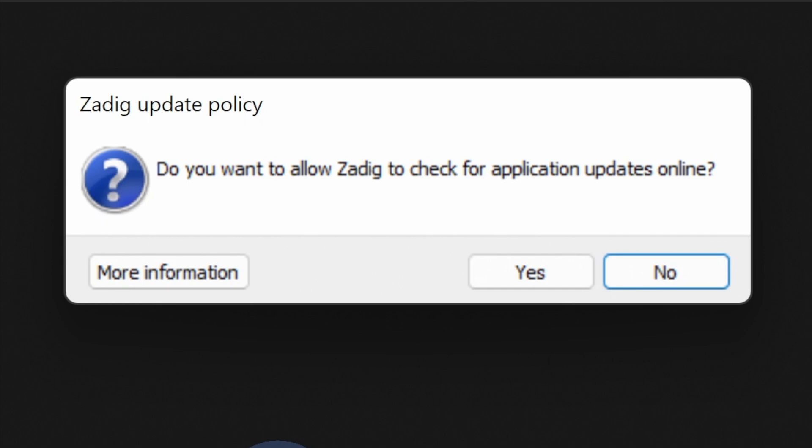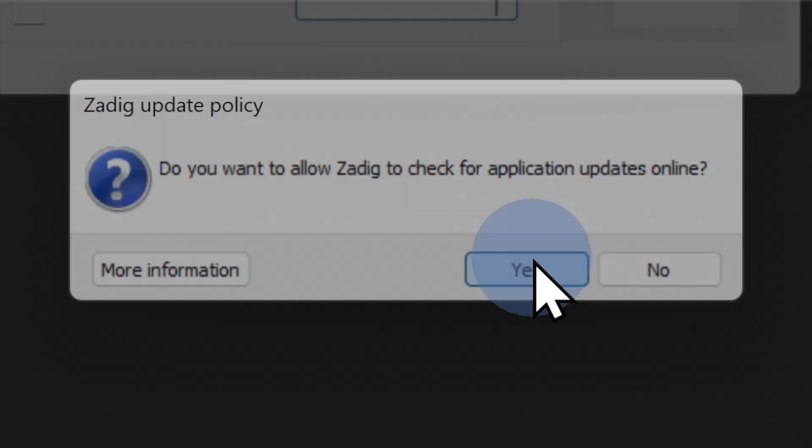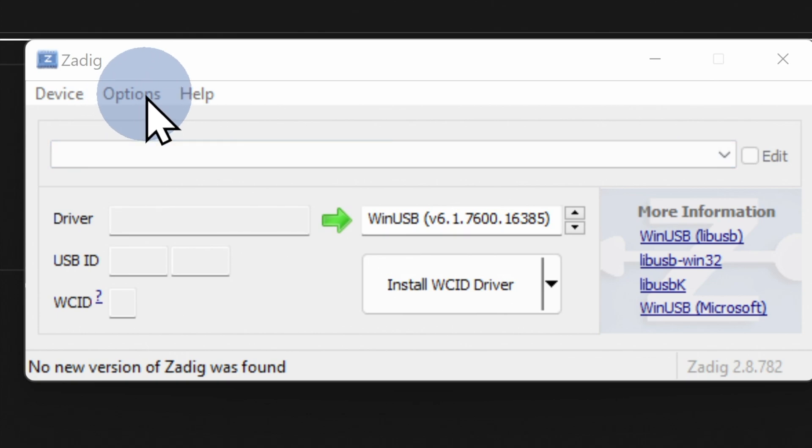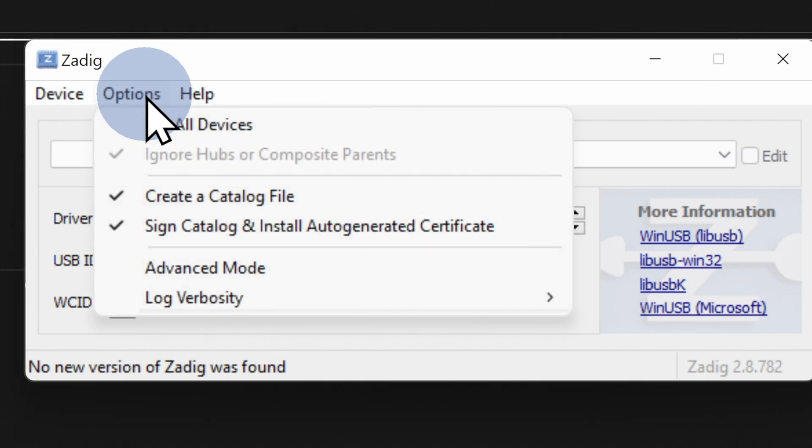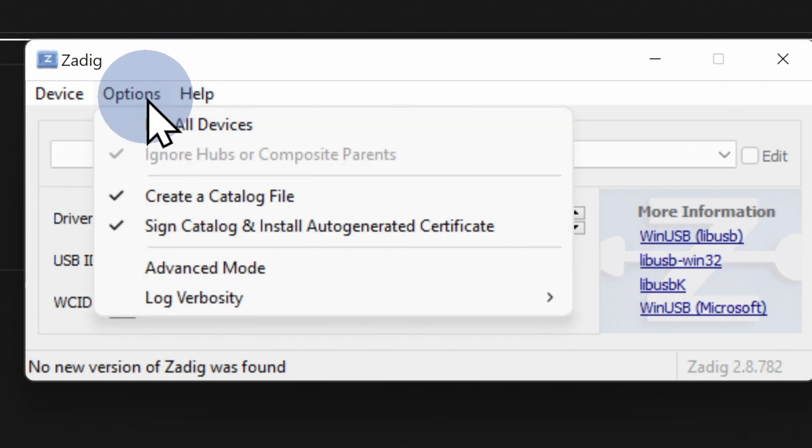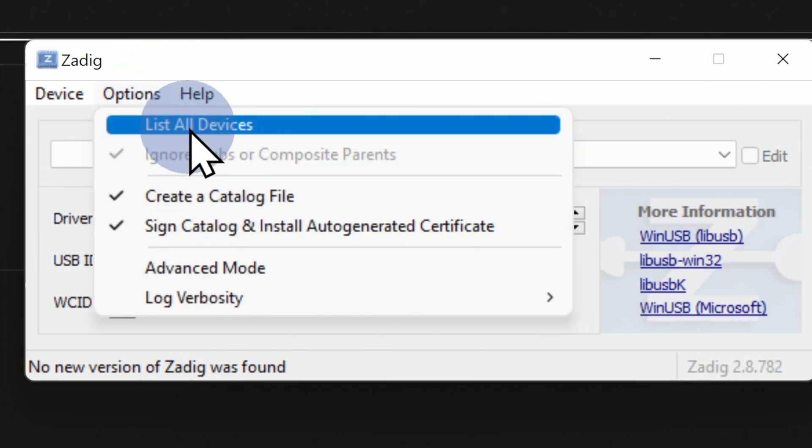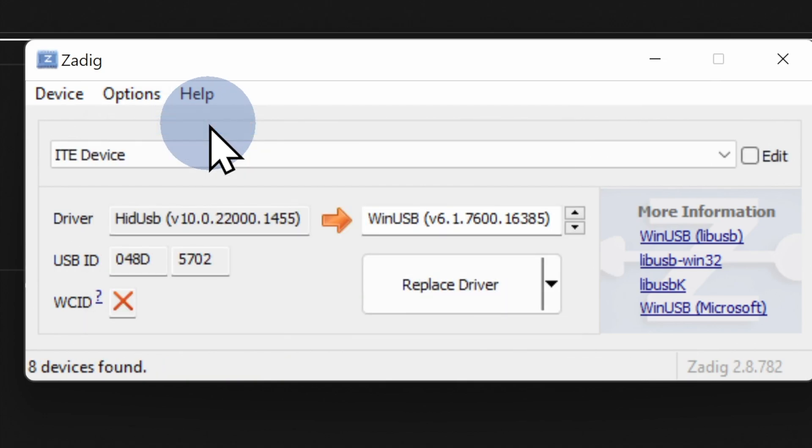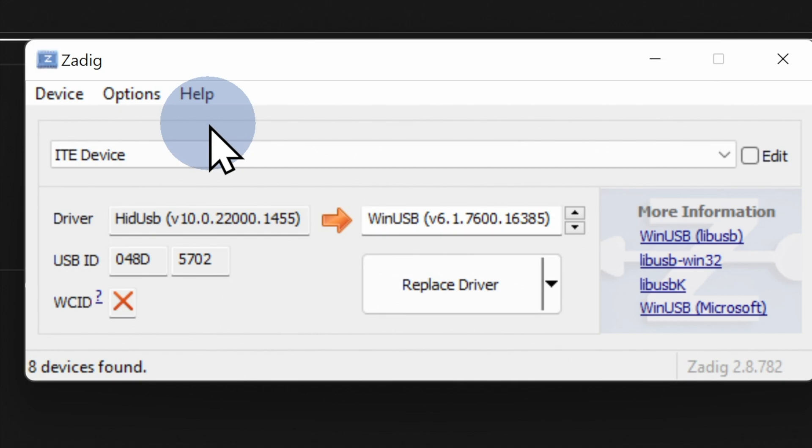The software will ask you if you want to allow it to check for updates automatically. That's always a good idea. I recommend that you click yes to continue. The first thing to do in the interface is go up to the options menu at the top left corner and click on it. It's partially obstructed by the mouse pointer here, but if you scroll down to the first listing inside the options menu, you'll see that it's called list all devices. Hover the mouse pointer over it and click on it. You'll see that the drop down menu directly underneath the mouse pointer just populated with menu choices, but it won't have defaulted to the correct one, so let's fix that.